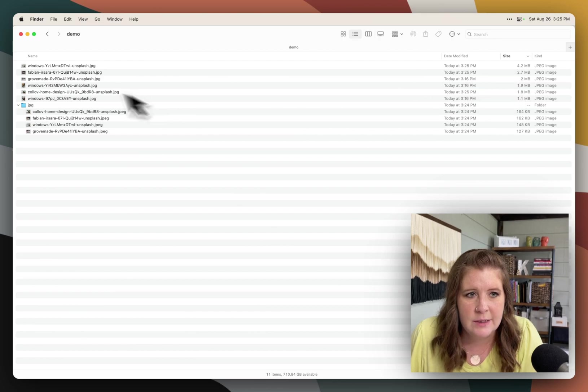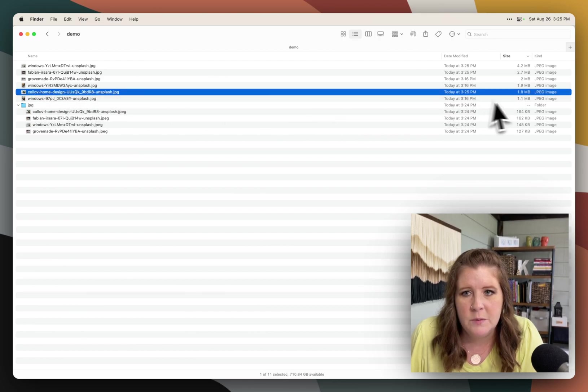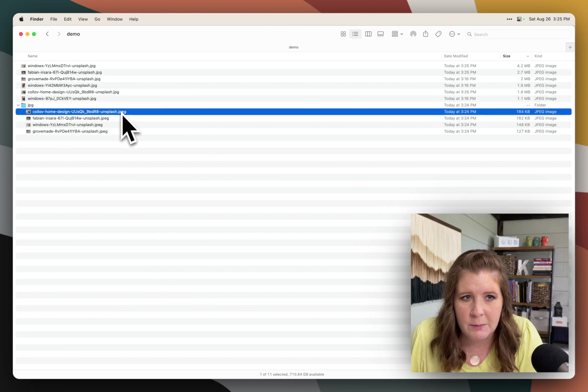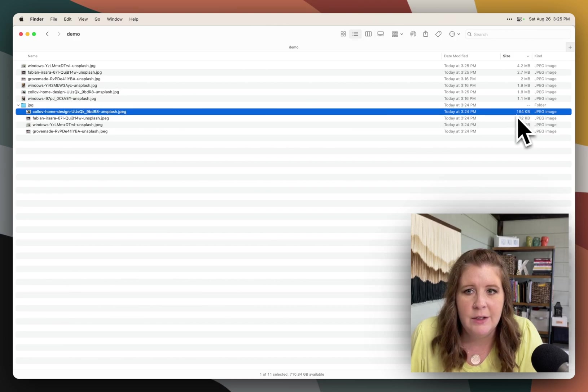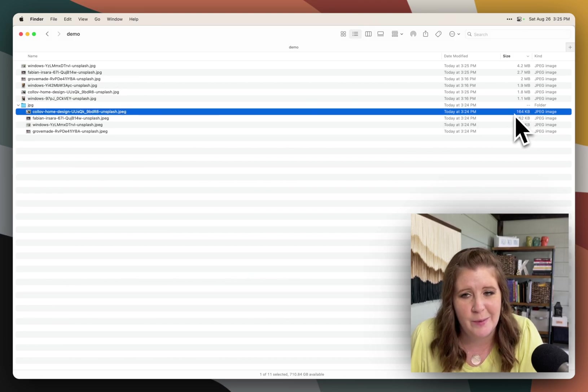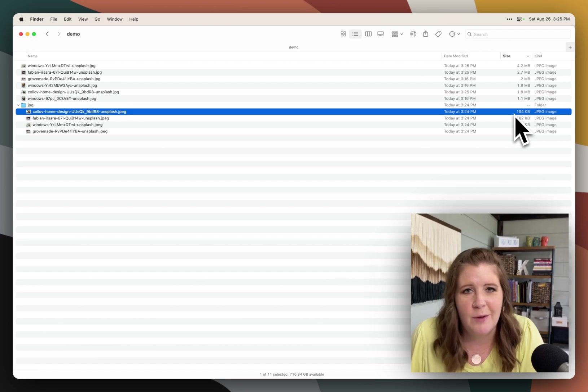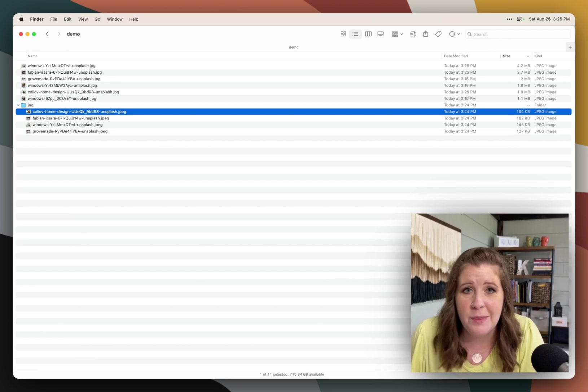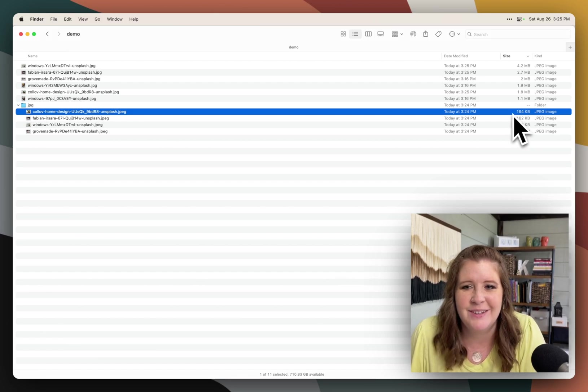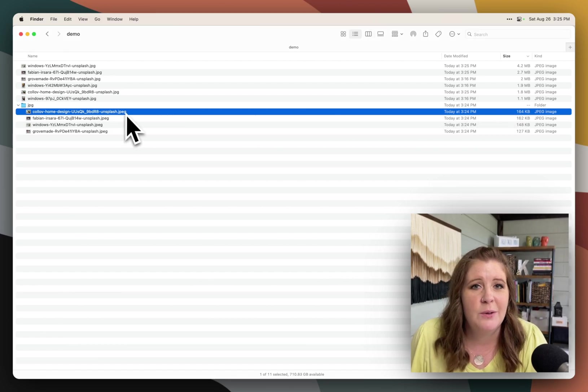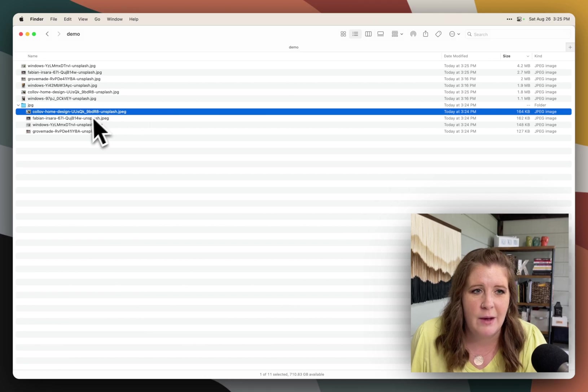So now you can see this one was 1.8 megabytes. And when we resized it in finder, it's now 164 kilobytes, which is roughly a tenth of the photo size. So they're going to load a lot faster that way.